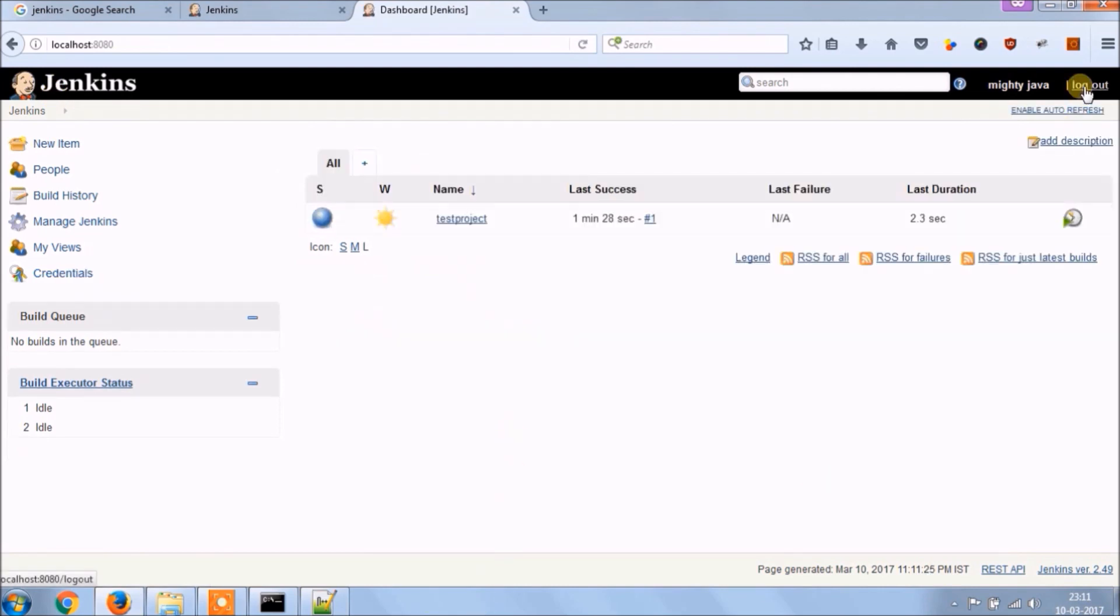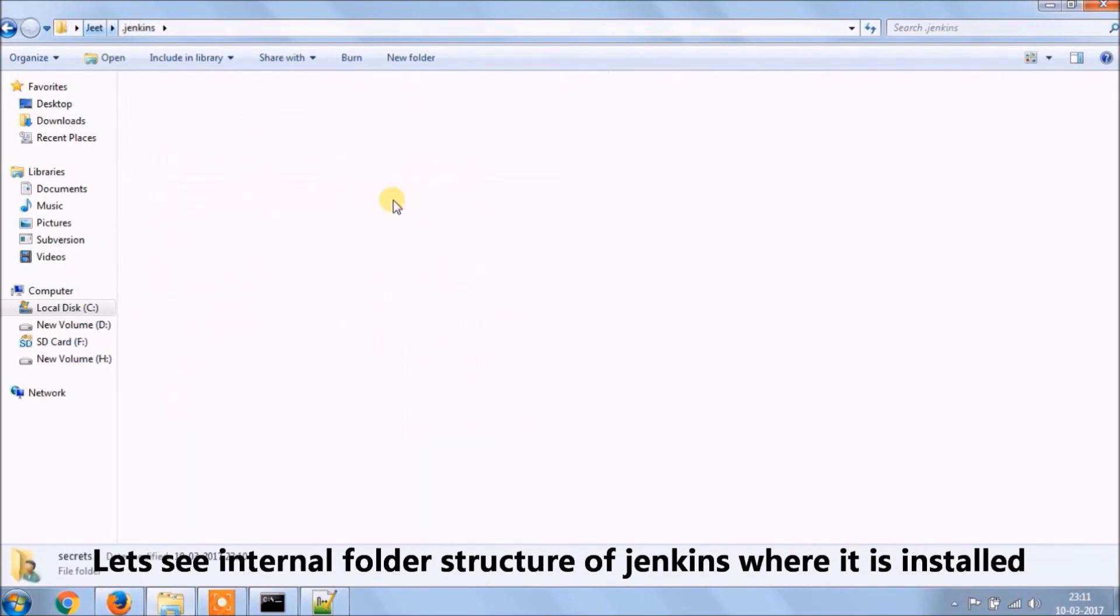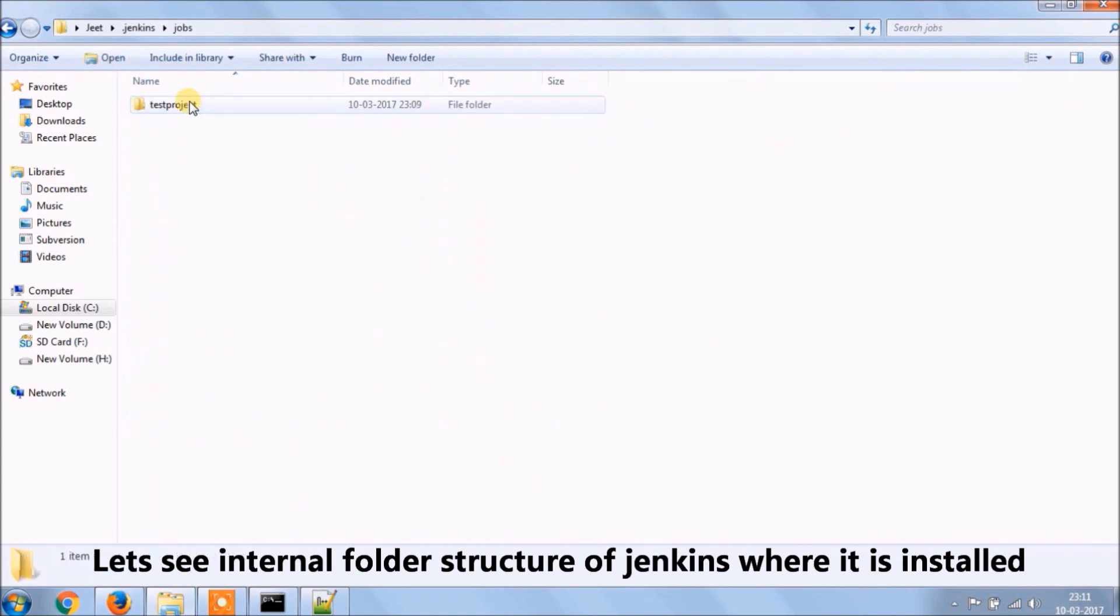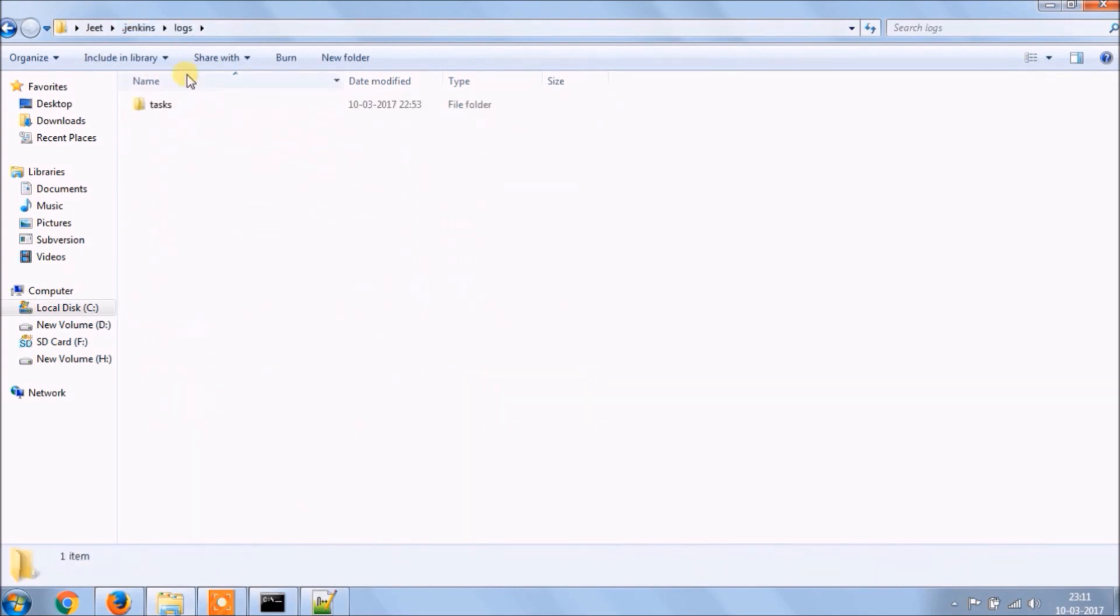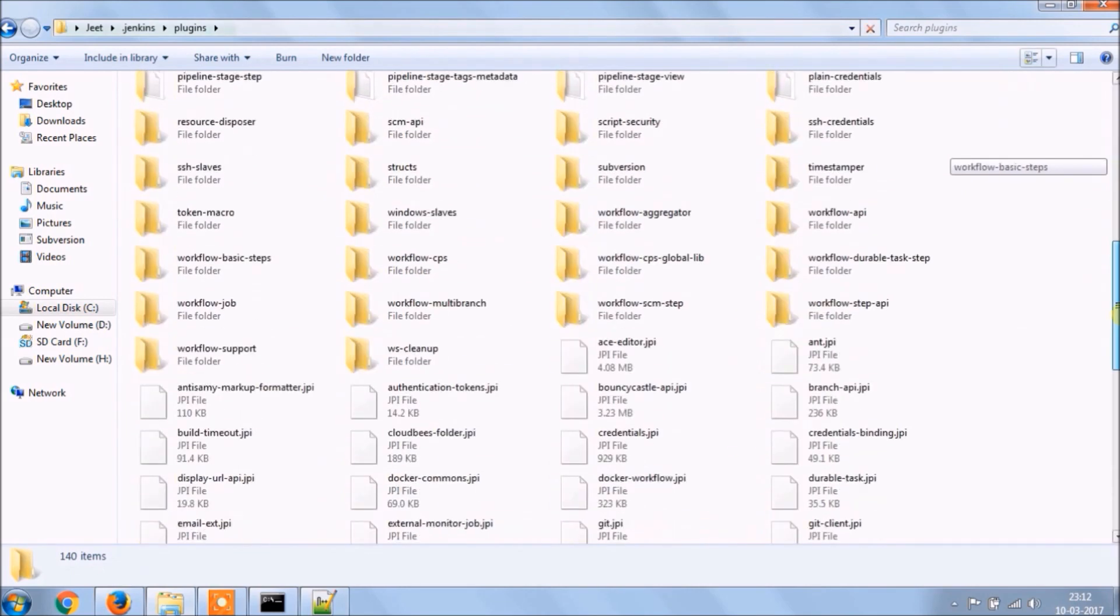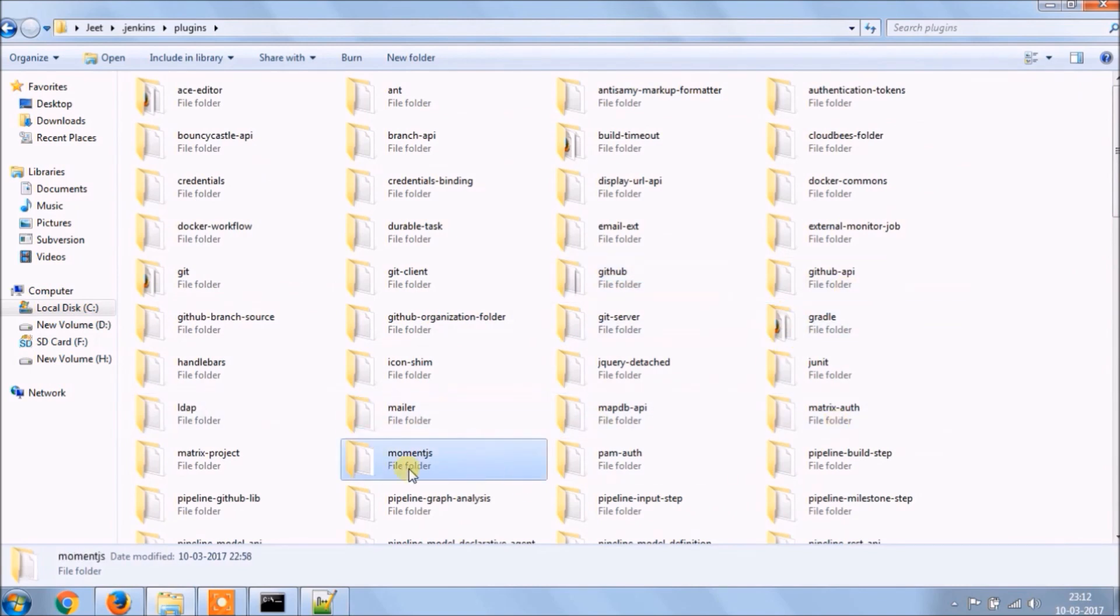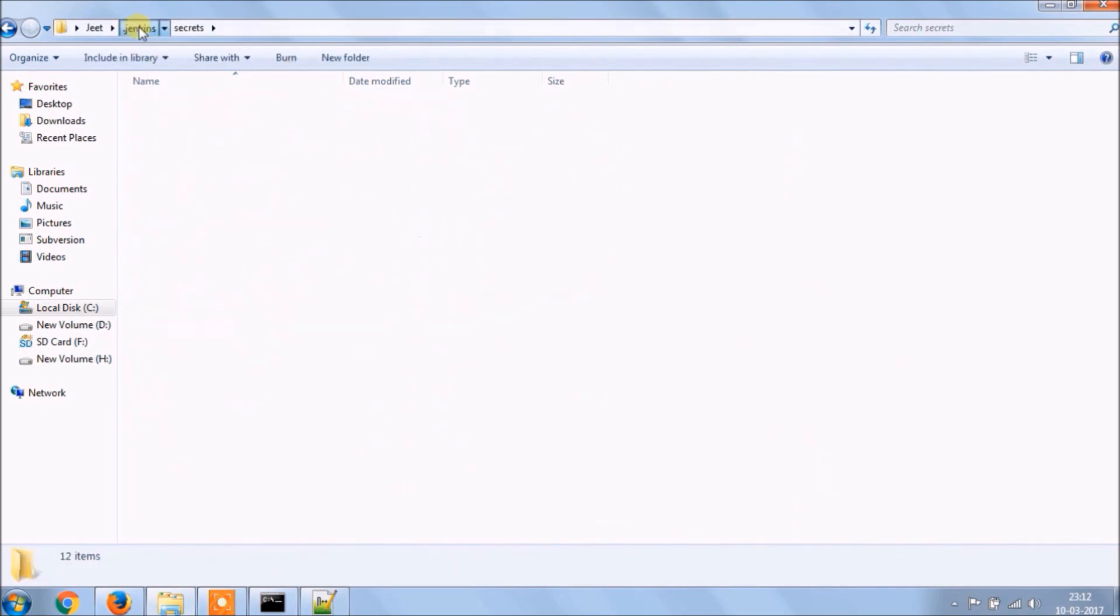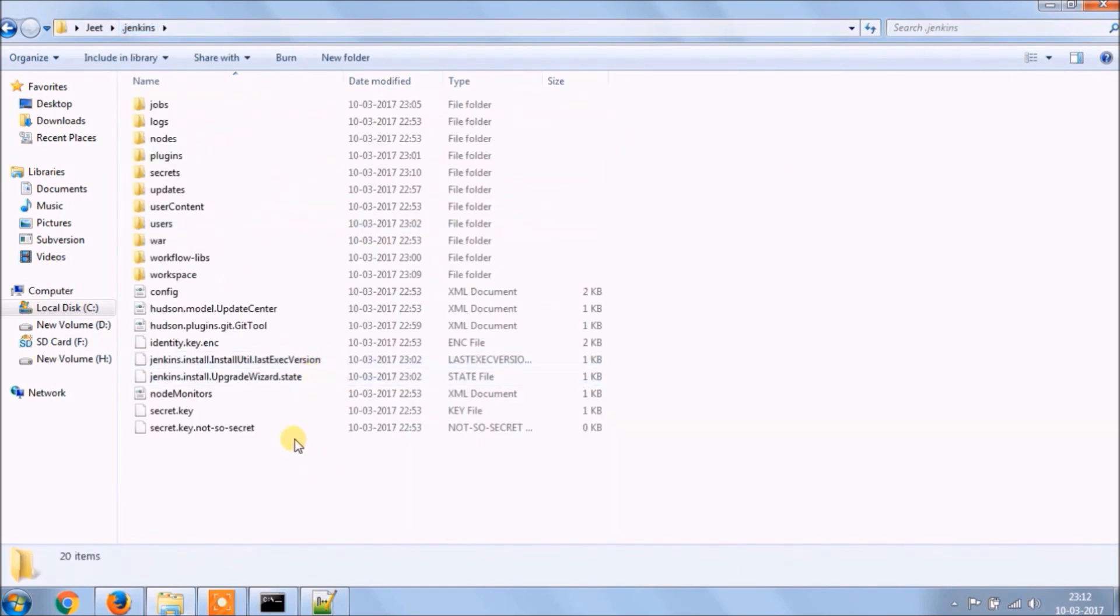Now click on logout. Let's see internal folder structure of Jenkins where it is installed. See like I created one project called test project, that you can find under job. Same way like logs, nodes, plugins which downloaded as per the selection. Secrets for initial admin password. Now there are more files, update, user content, users like I created one, warp, workflow libs, workspace.